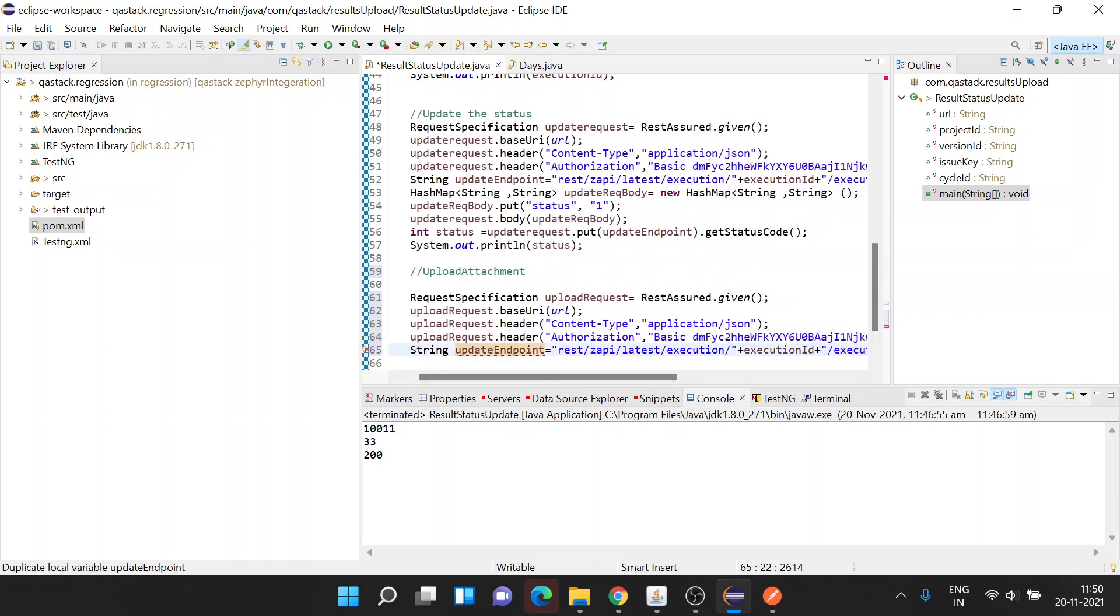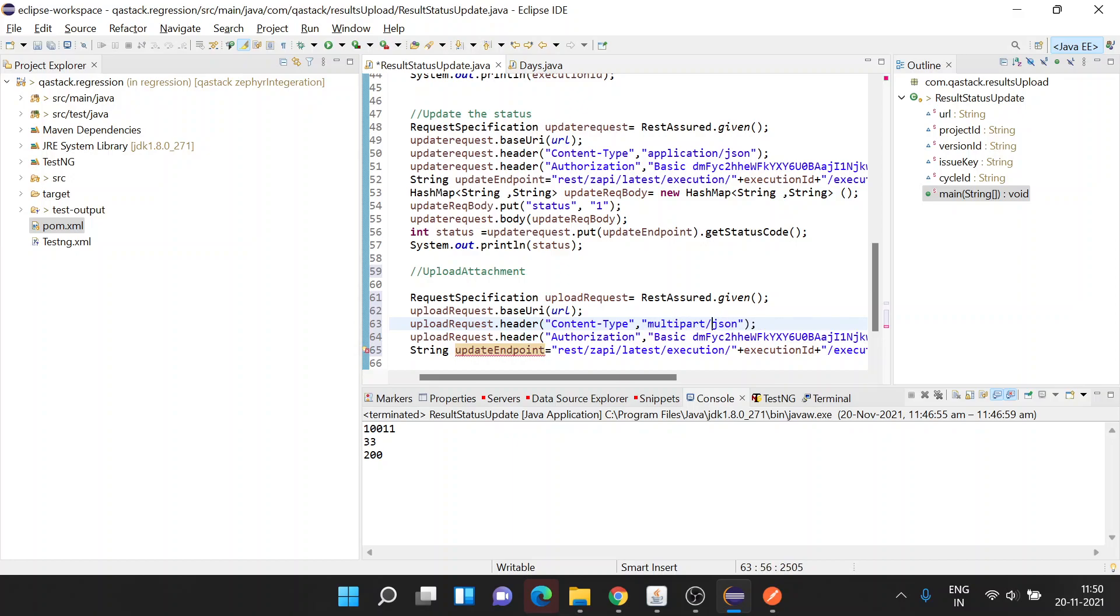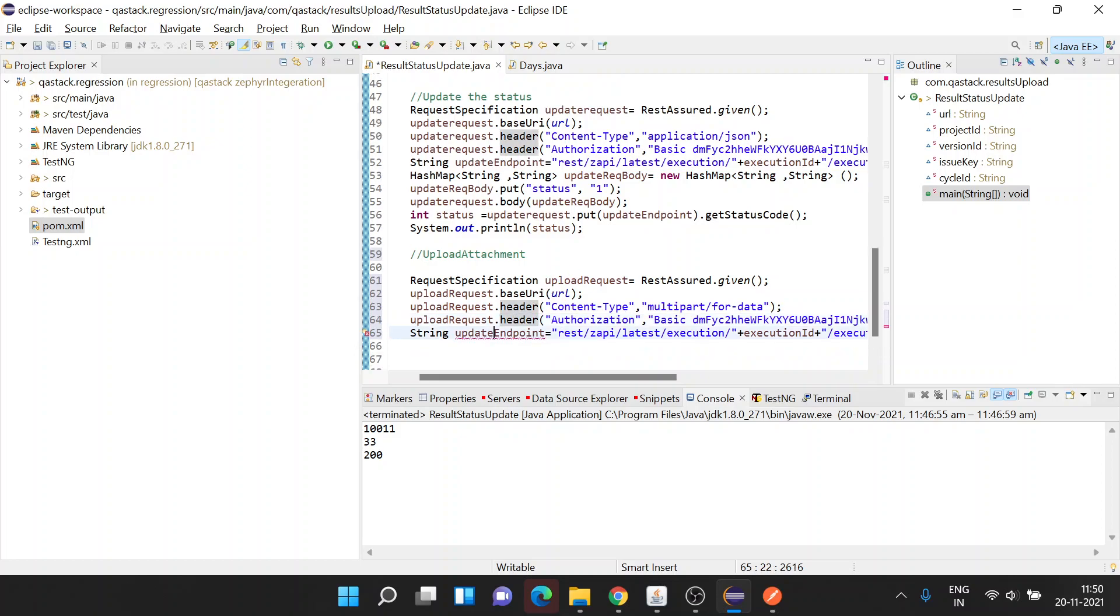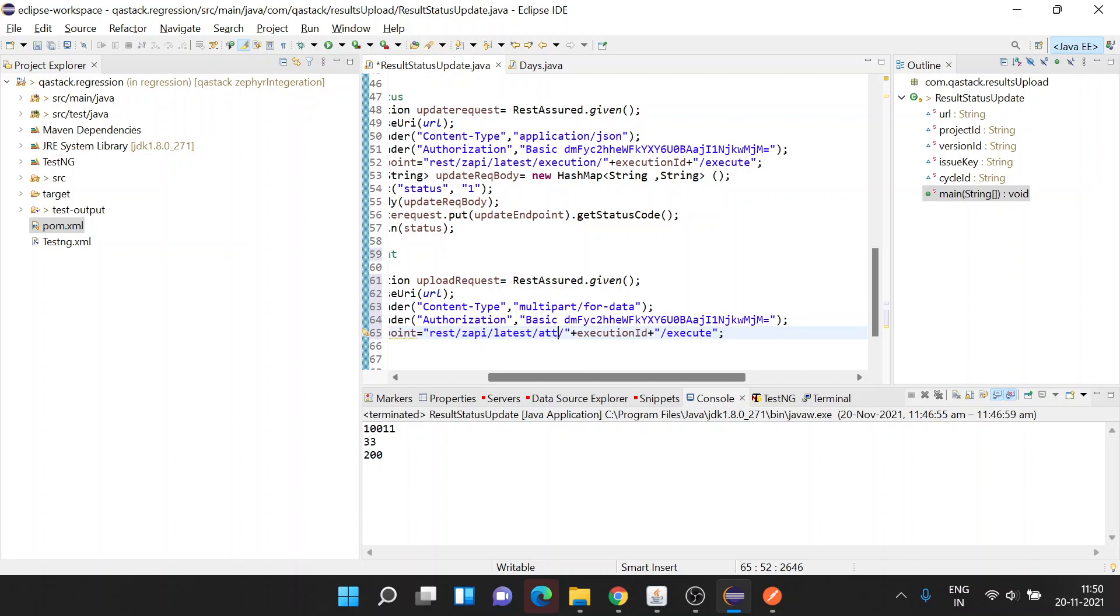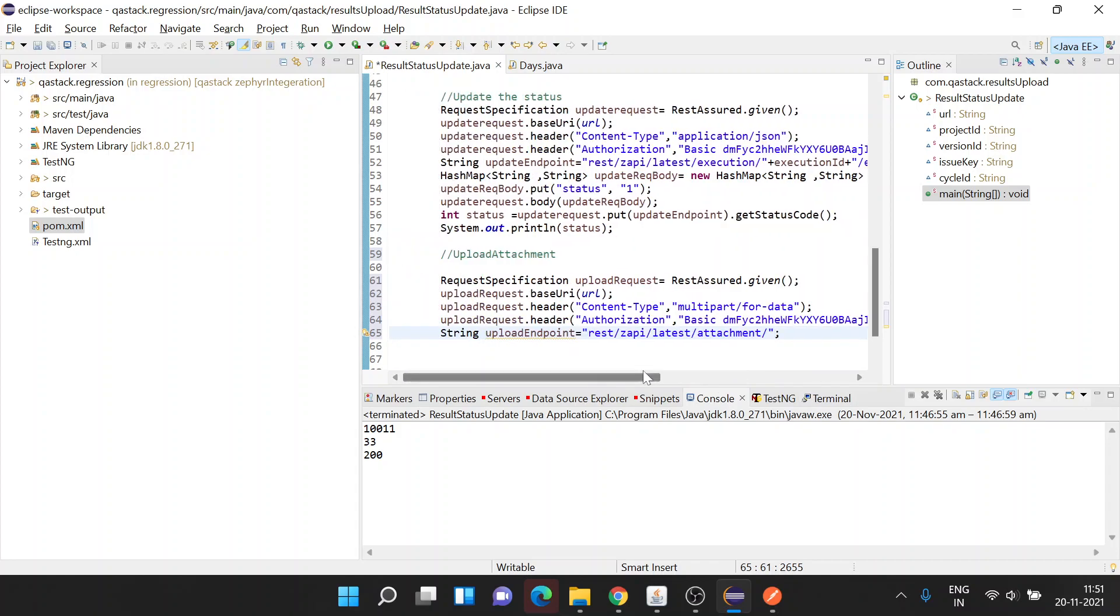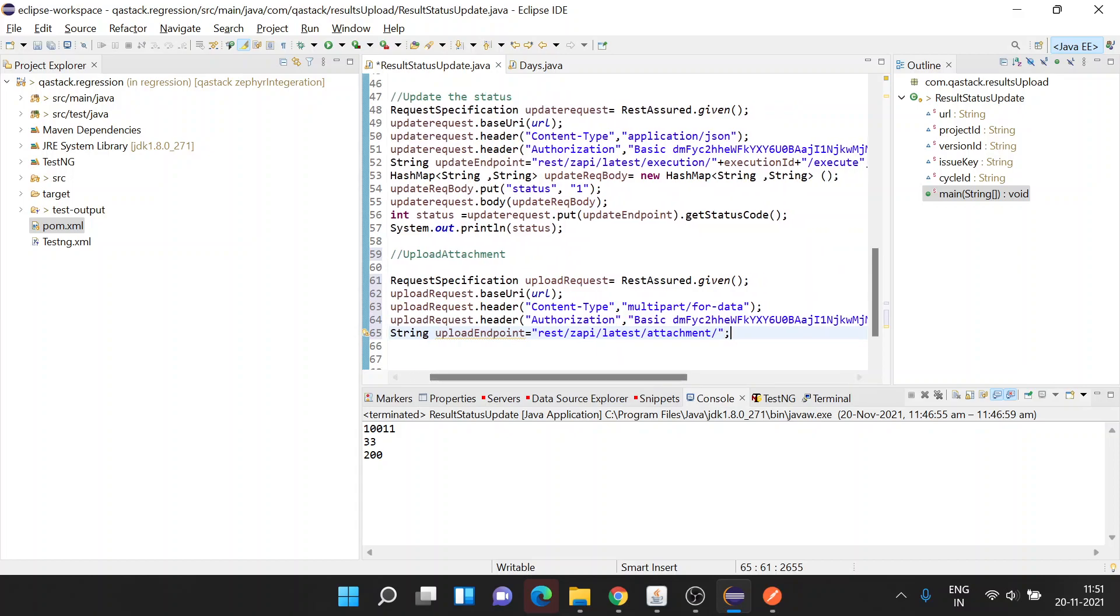While uploading the attachment, you need to make sure that the content type this time would be changed to multipart/form-data. The authorization credentials will remain the same. The upload endpoint will be REST ZAPI latest attachment.